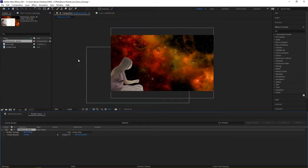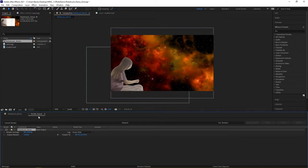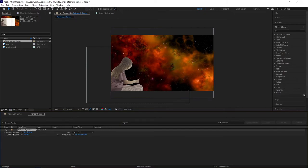The Render Queue is an additional panel that will open next to your composition down in your main timeline area. Down here, you can see that it has the composition name, your render output, and your render settings.